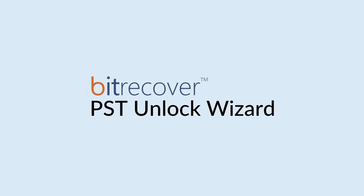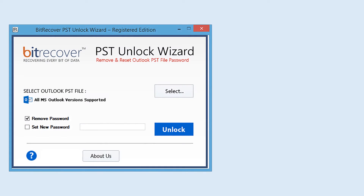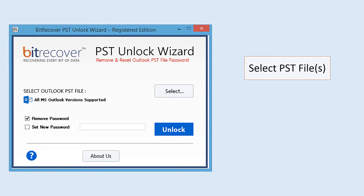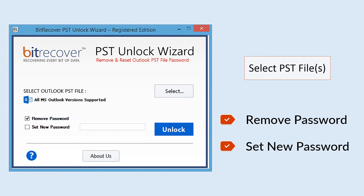This tool has a simple and user-friendly software interface, and it supports multiple PST file unlock. It comes with two modes of unlock options: one is remove password, and the second is set new password.